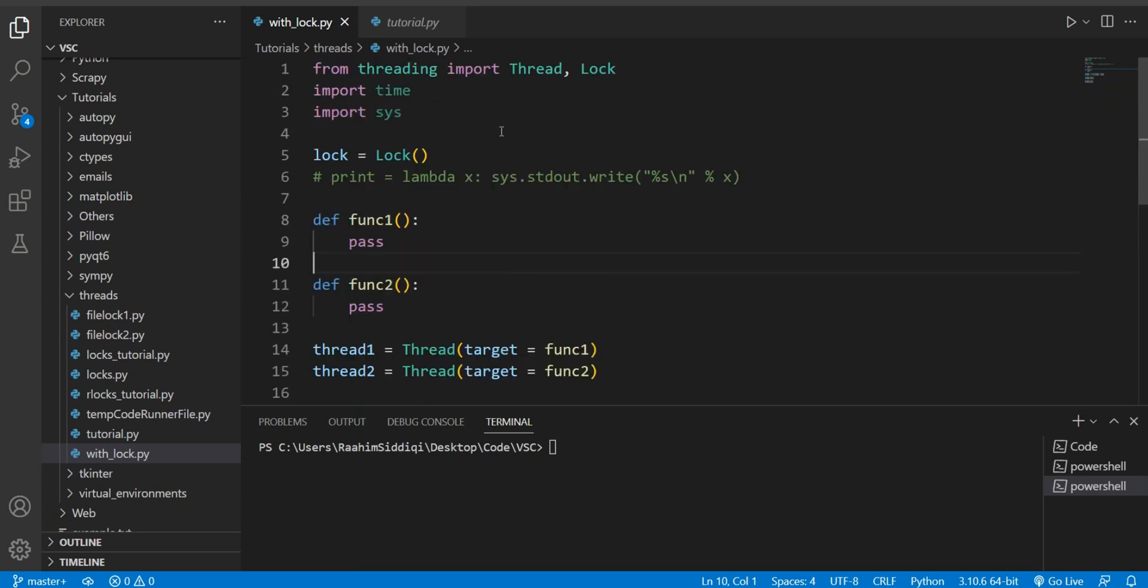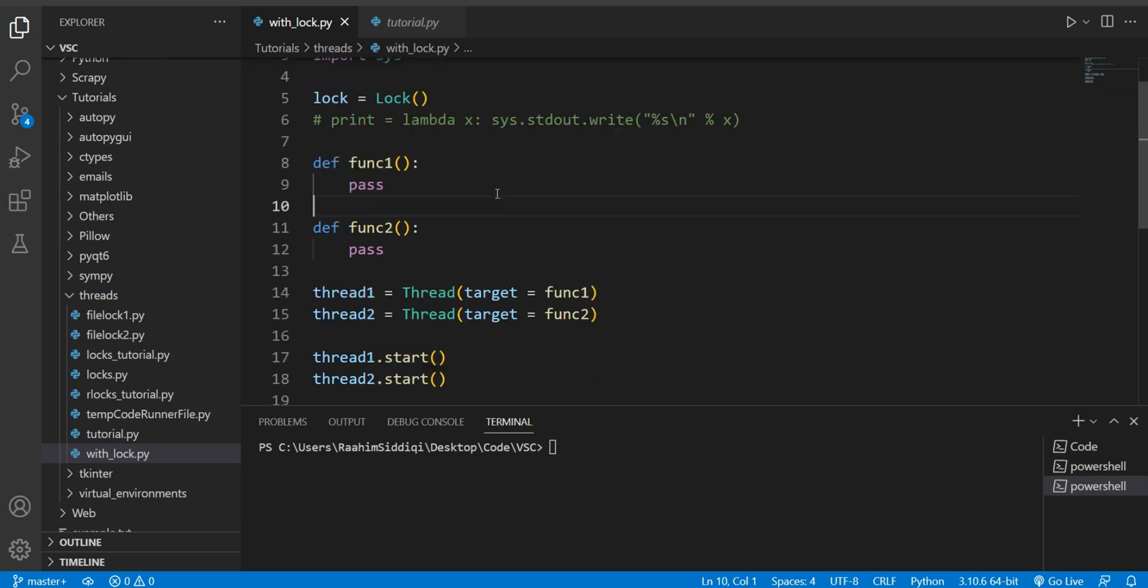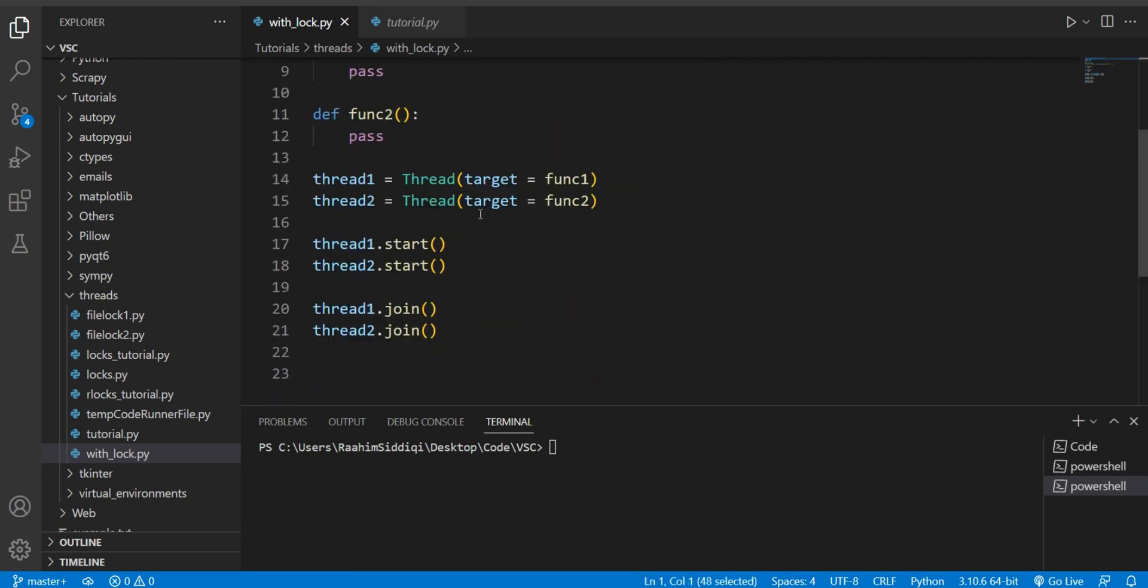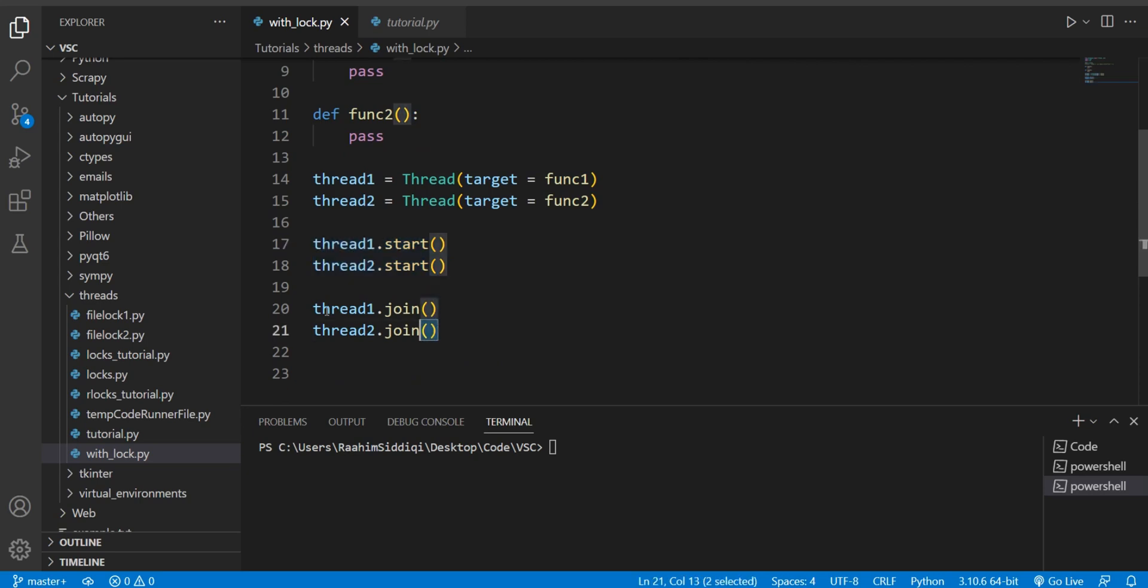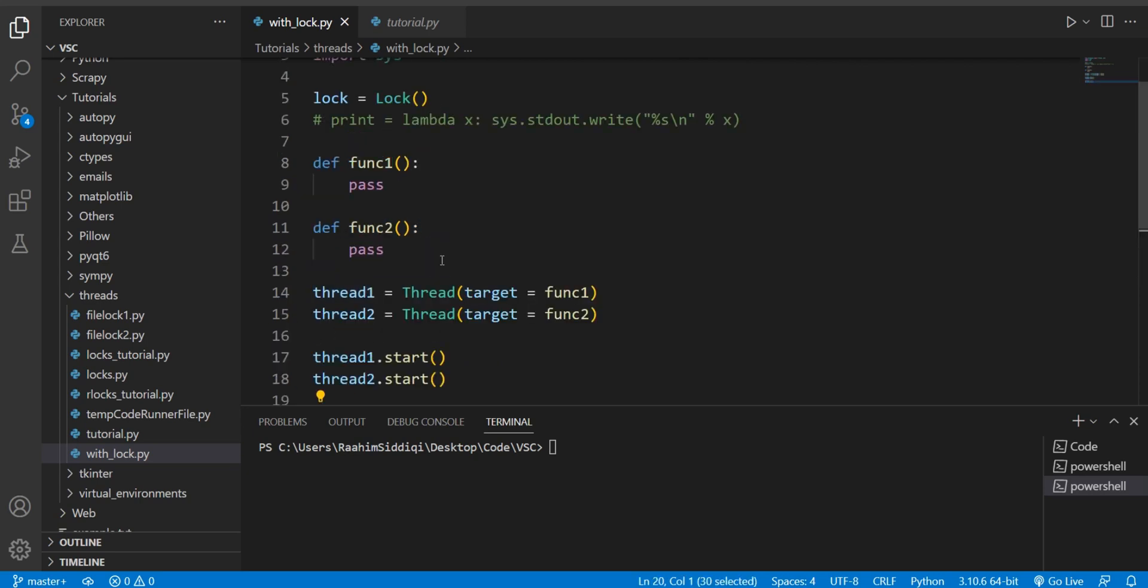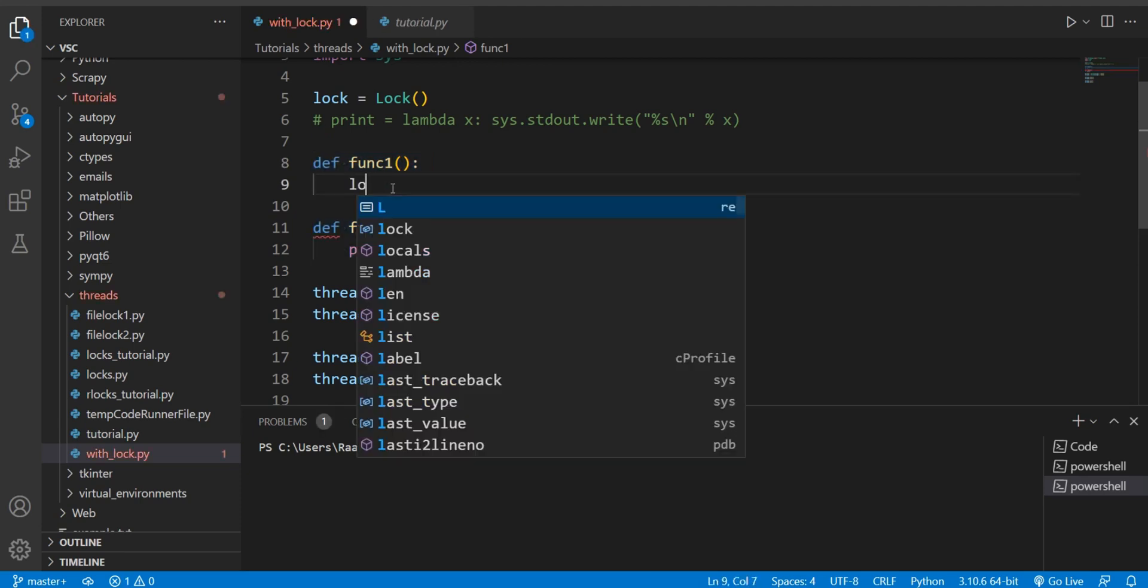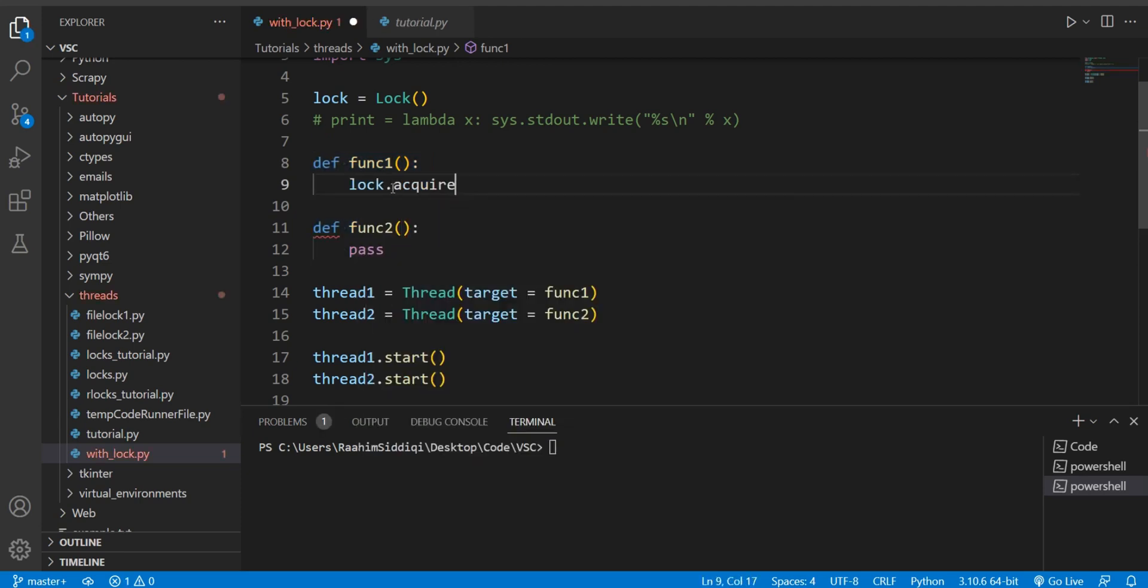Alright, I already have most of it written down here. We have our imports here, then we have our threads that we create, start them, then join them back into the main thread. And here we have our two functions which we'll be working on in this tutorial.